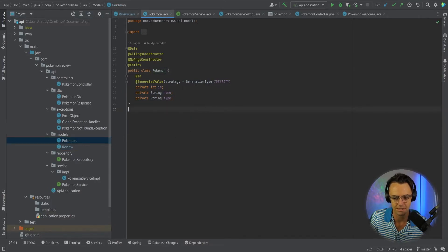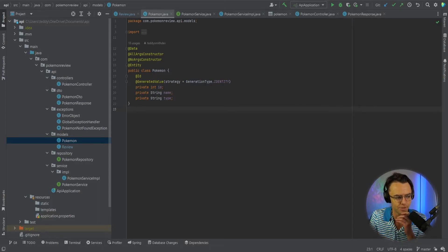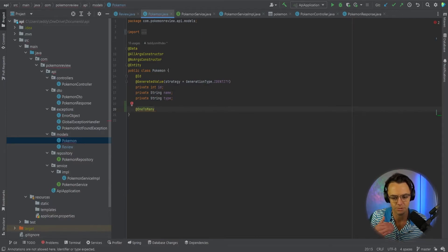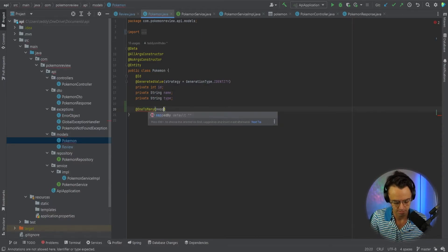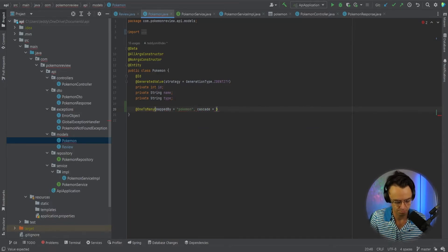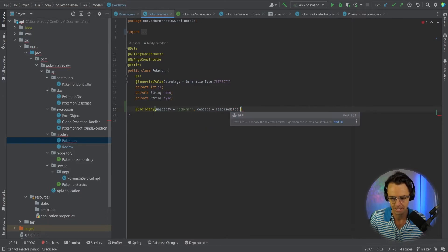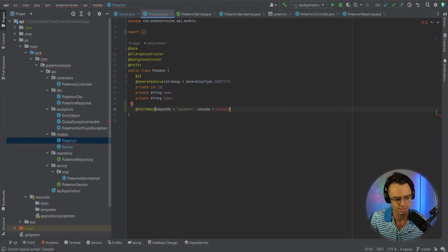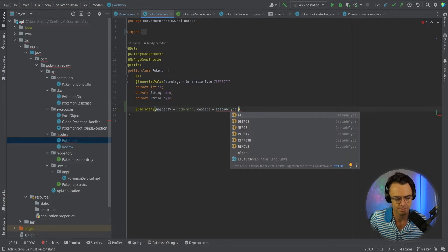Now we need to go over to the actual Pokemon entity and put up the relationship there as well. Remember, this is the parent, so we need to have the one-to-many annotation, and the parent is what's going to have the list. We're going to go mappedBy Pokemon, and we'll go cascade type all.